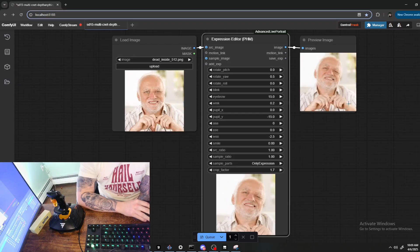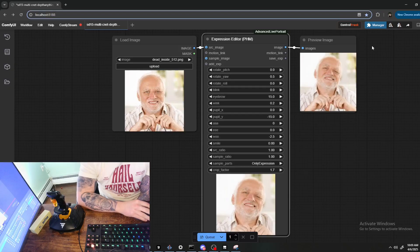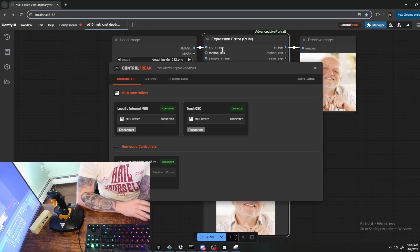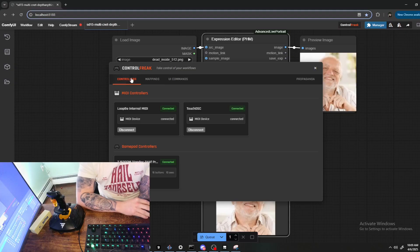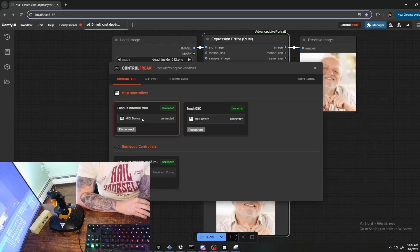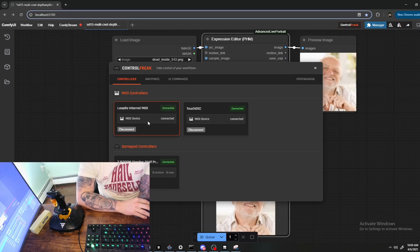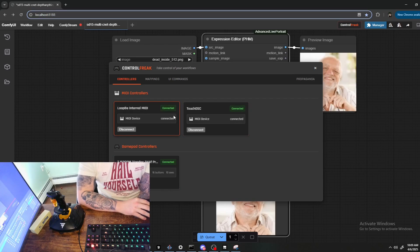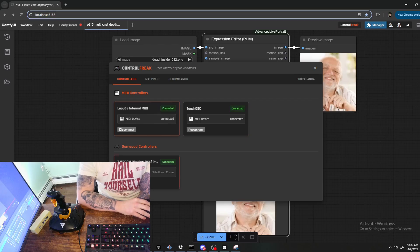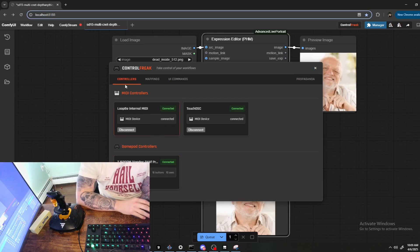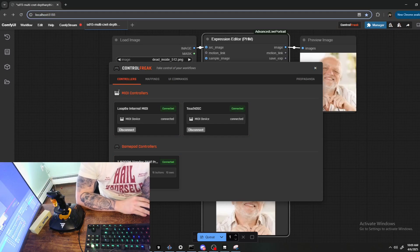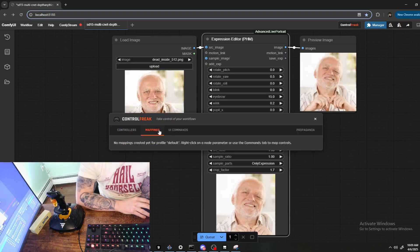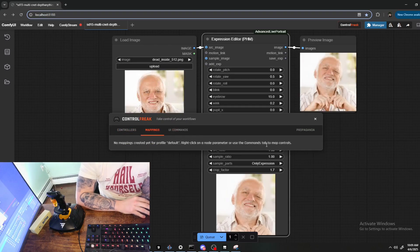Here we are in ComfyUI. Let's go through the Control Freak user interface. You can access that by clicking this button up here and you'll be presented with this main menu. This Controllers tab shows you all of the controllers that you have connected to the computer. I've got a couple of virtual MIDI devices as well as this gamepad that I'll be using for this demonstration.